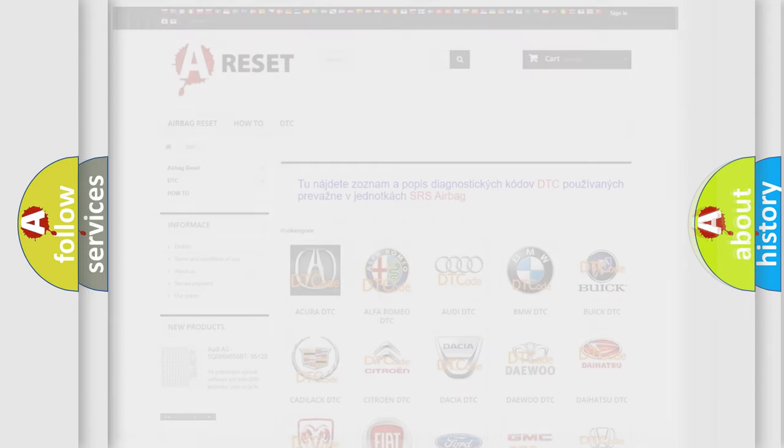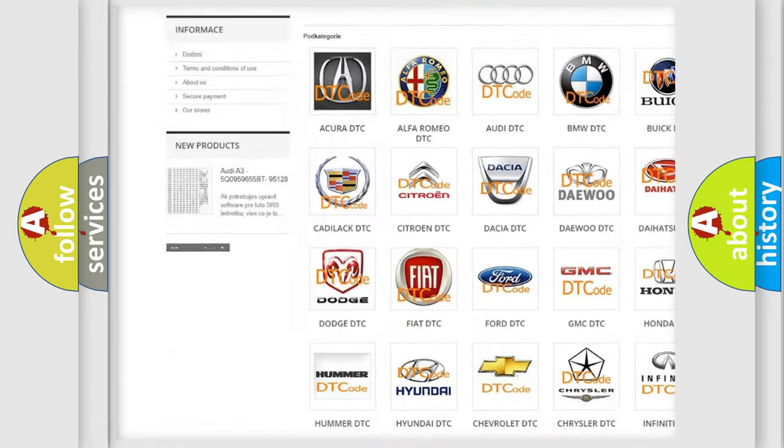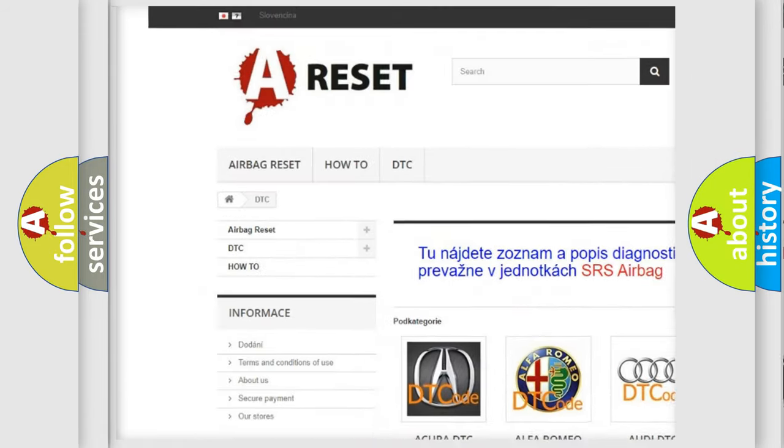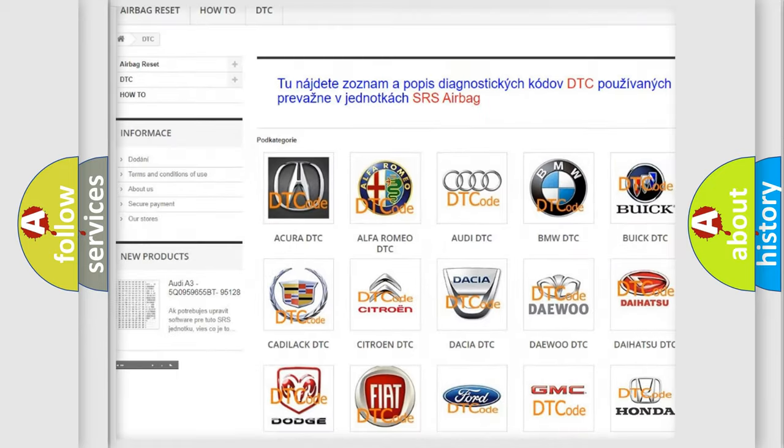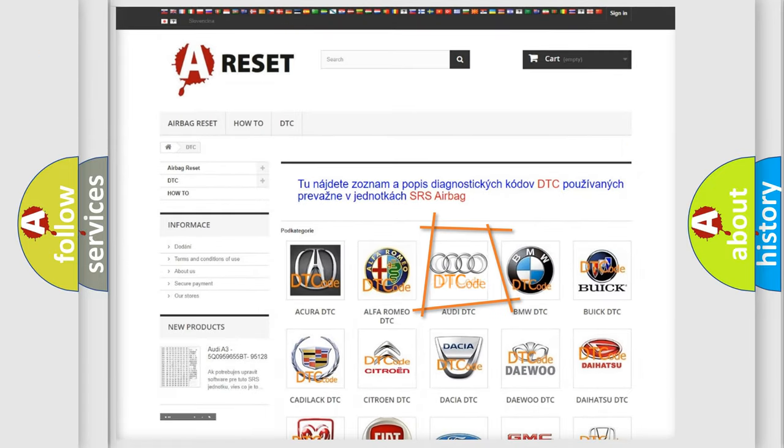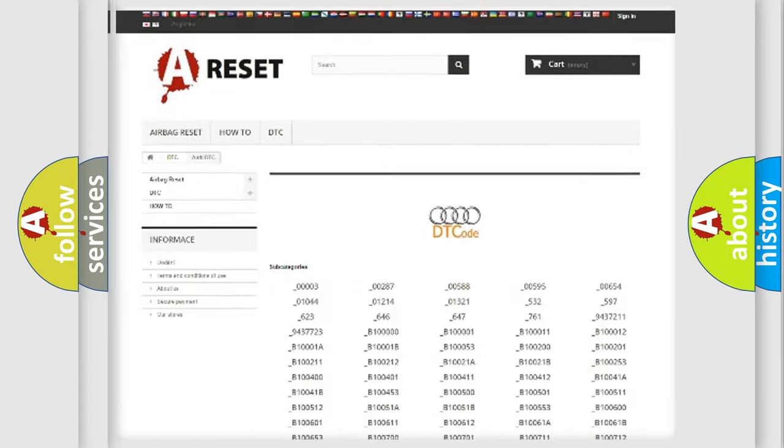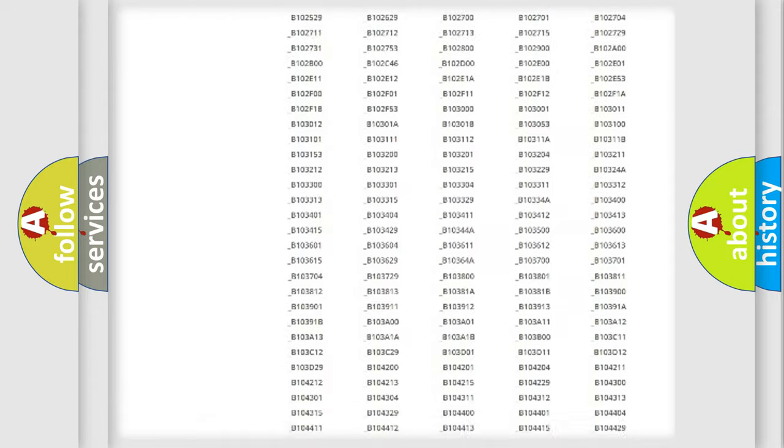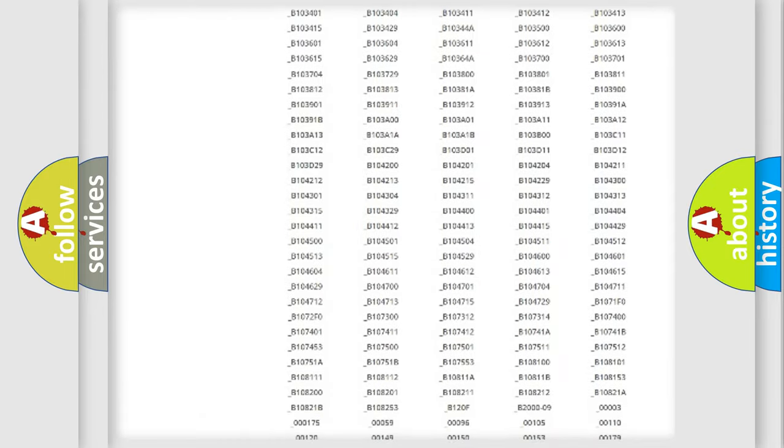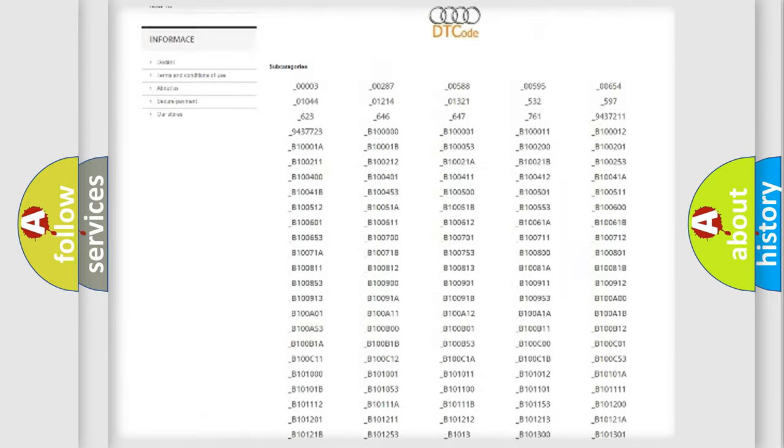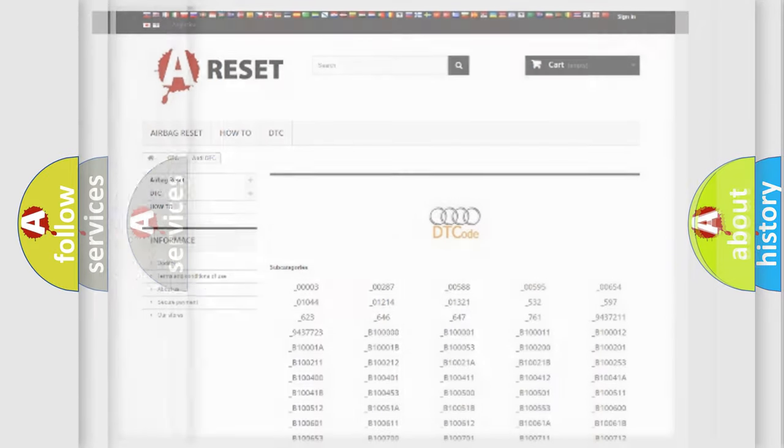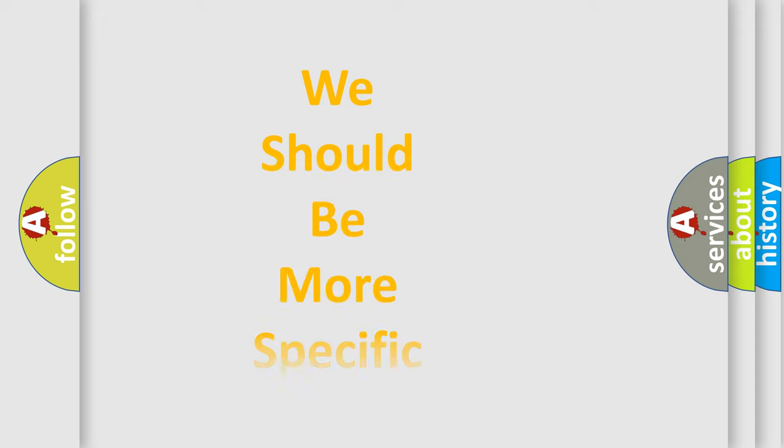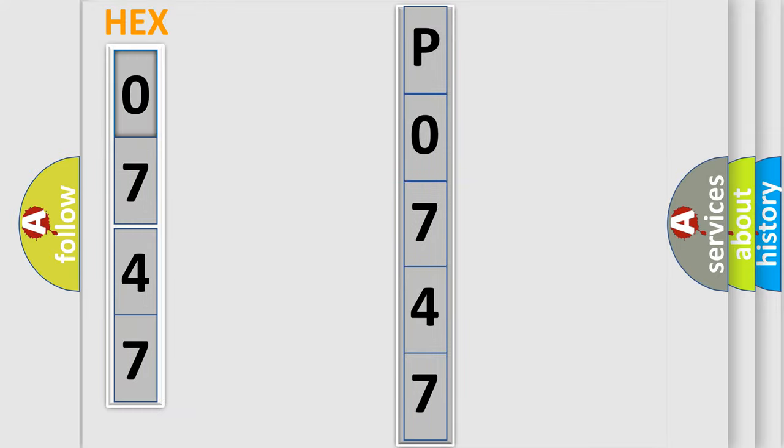Our website airbagreset.sk produces useful videos for you. You do not have to go through the OBD2 protocol anymore to know how to troubleshoot any car breakdown. You will find all the diagnostic codes that can be diagnosed in Audi vehicles, and also many other useful things. The following demonstration will help you look into the world of software for car control units.